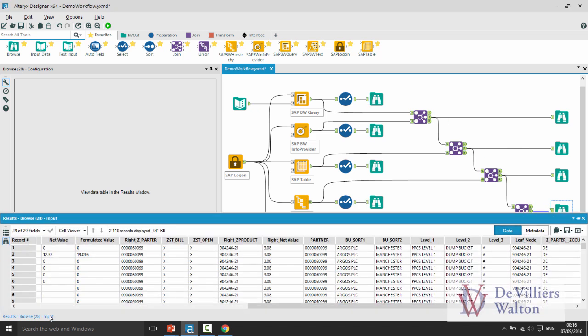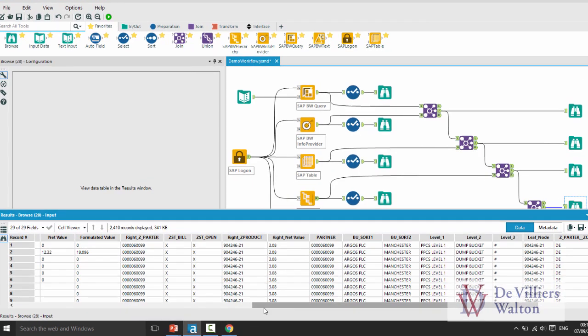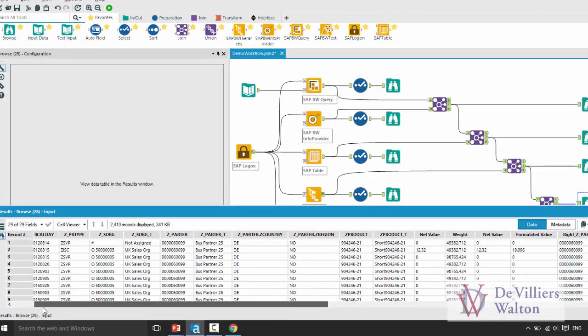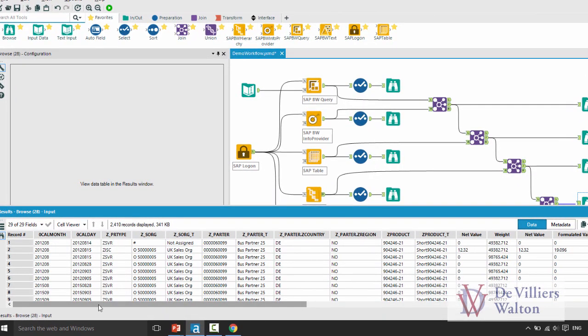So as you can see here in this case all these fields are from these tools that I entered or used in my workflow.